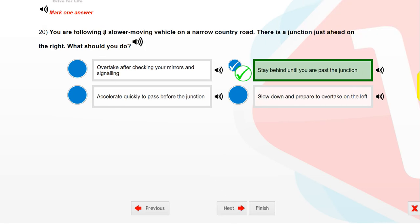You are following a slower-moving vehicle in traffic. There is a junction just ahead on the right. What should you do? Stay behind until you are past the junction.